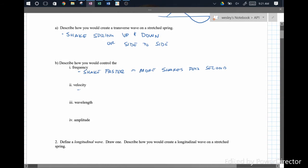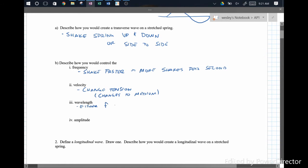To change the velocity, we need to change the medium. So since we're talking about a spring here, we would change the tension. Any changes to the medium would do this. As for the wavelength, you can either change the frequency or the velocity — any of those changes is going to change the wavelength. The wavelength is equal to the velocity over the frequency. The velocity only has to do with the medium. The frequency only has to do with the source. But both of those things affect the wavelength.